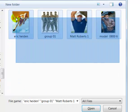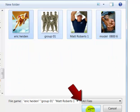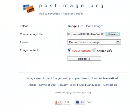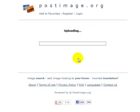We're going to highlight the photos, click open. Now you can see you're allowed adult content on this website. Now we're going to click upload.